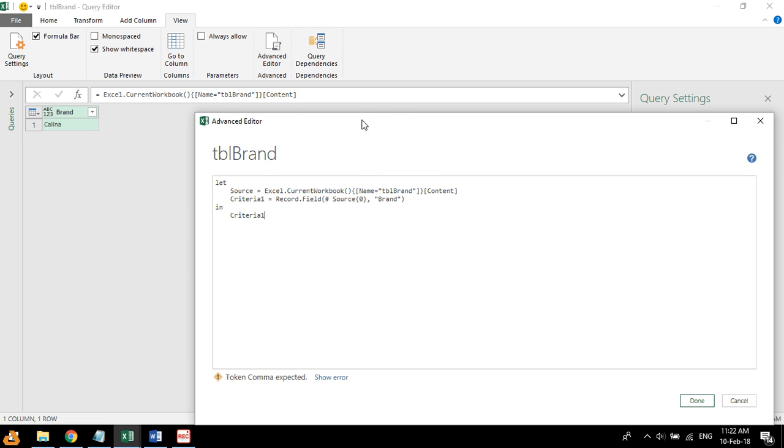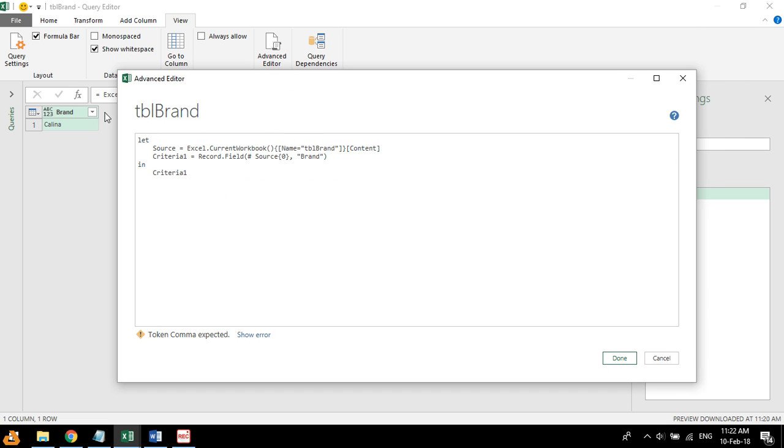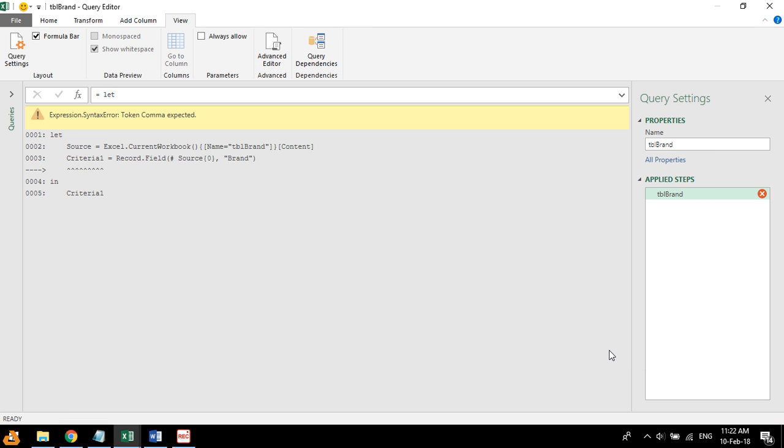And that's what the query does. It extracts only one value from this table. Click done.